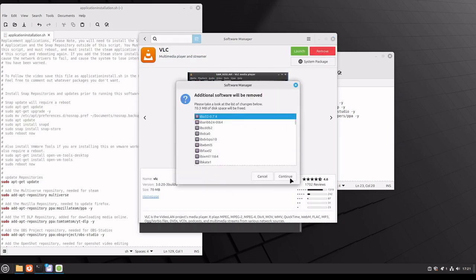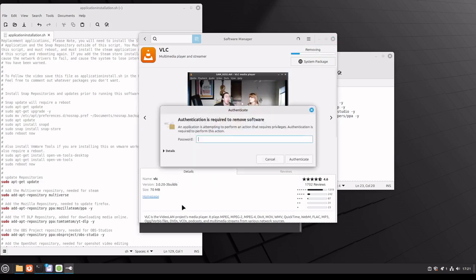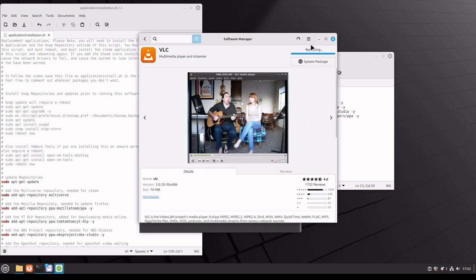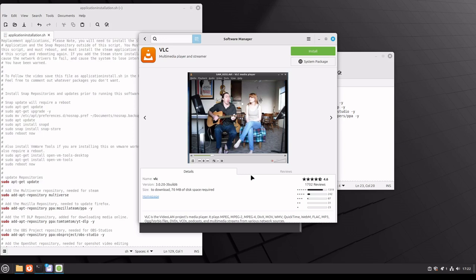All you have to do is really just click on show installed applications. You click on whatever that application is, wait for it to load the information on the application, and just click on remove. It'll tell you what's going to be removed along with it. You'll hit continue, it'll ask you for credentials, you'll put in your creds, hit authenticate, and there you go, it's removing. So that's how you could manage applications for the install as well as the removal using not only command line through the terminal, but also the GUI.